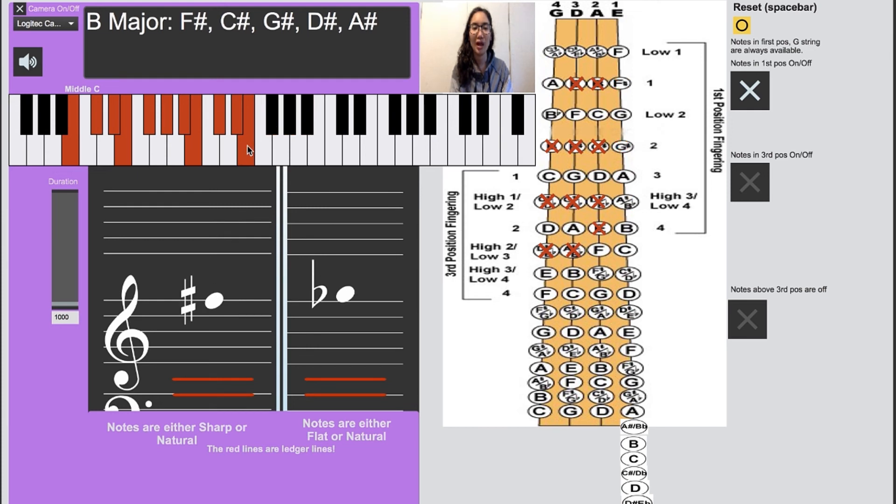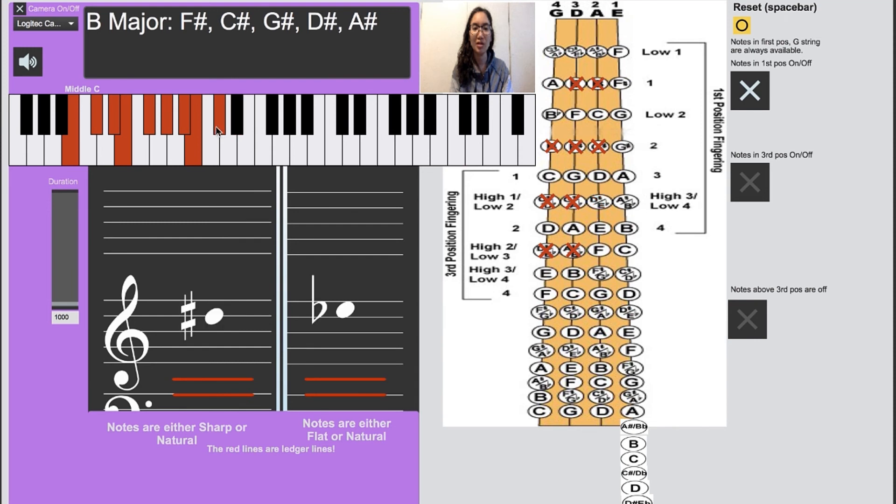And then a regular fourth finger, high three, high two, and one.